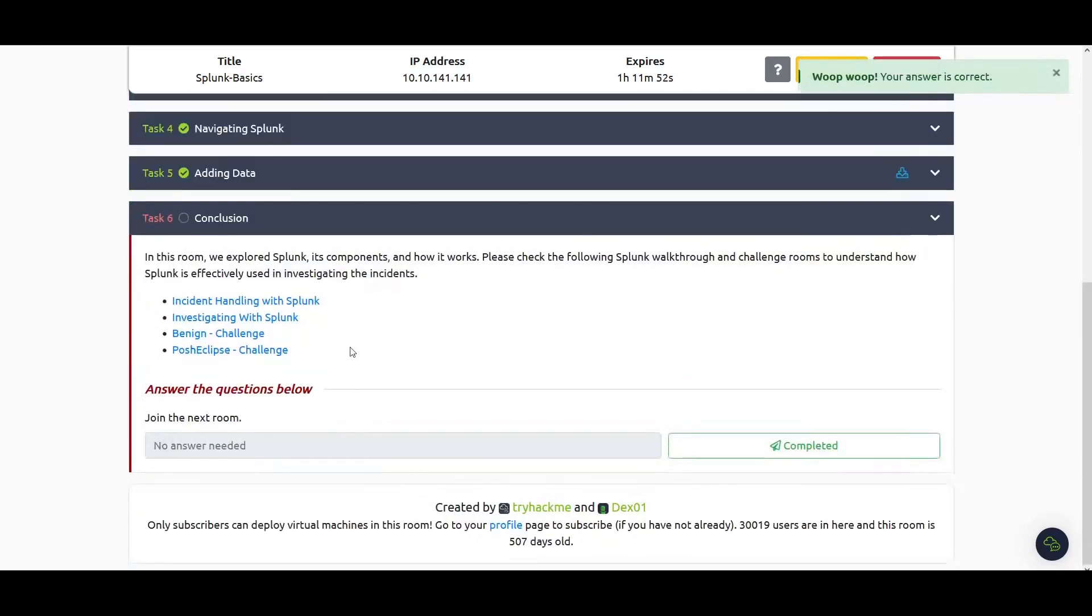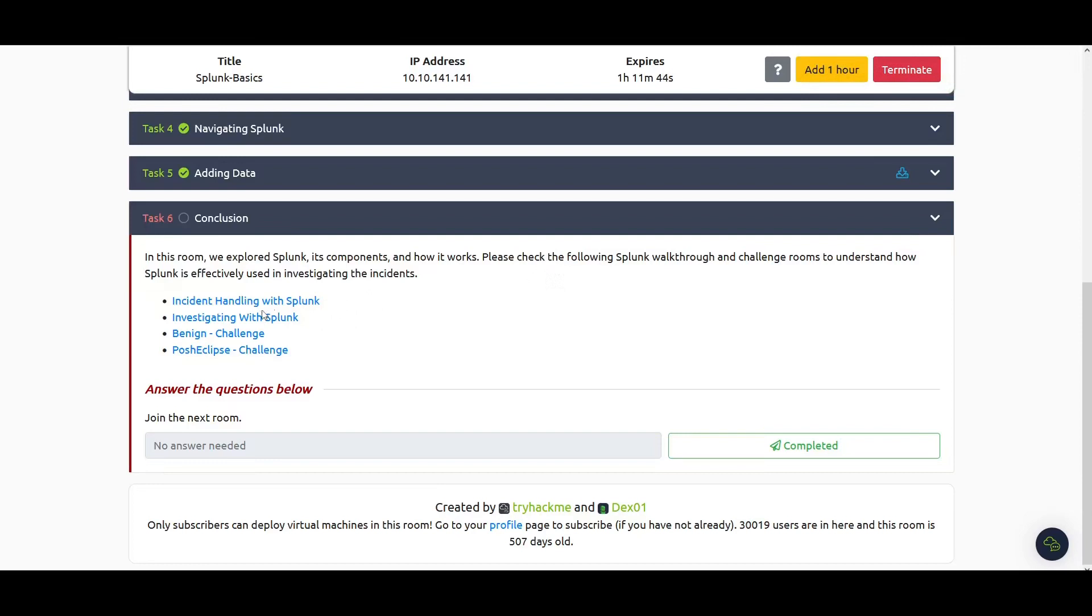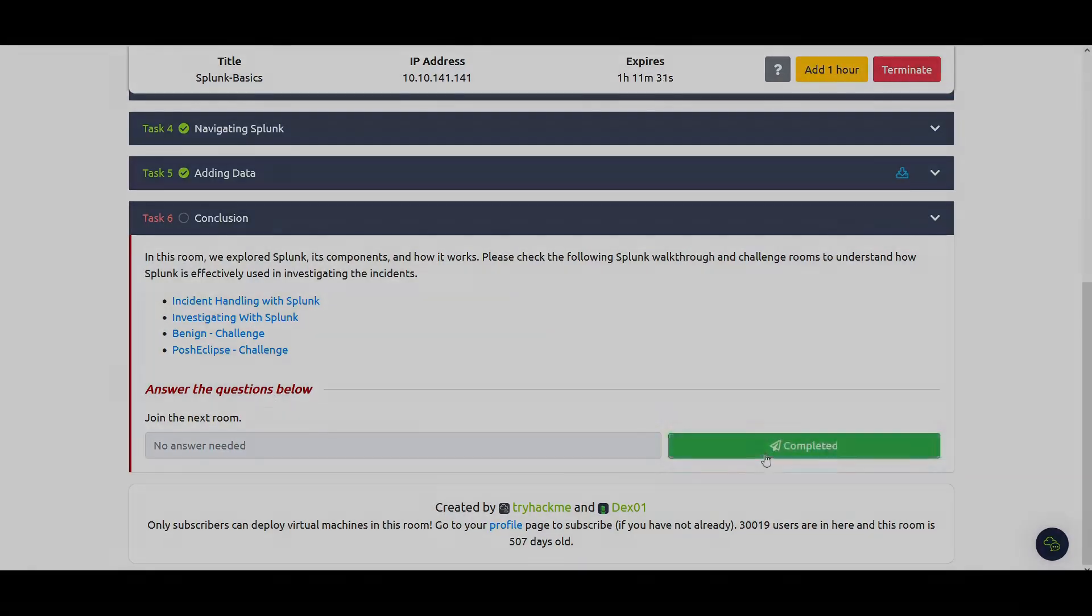In this room we explored Splunk, its components, and how it works. In the next video I'll be walking you through these rooms as well. Please consider to subscribe, share, and like if you want to support my channel. I hope you learned something from this video. I will see you in the next video. Ciao!